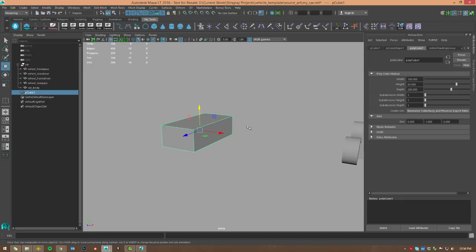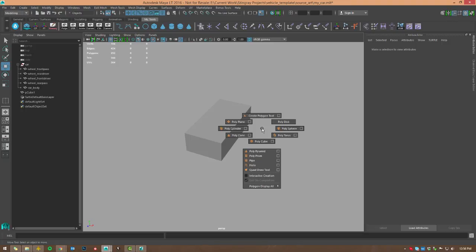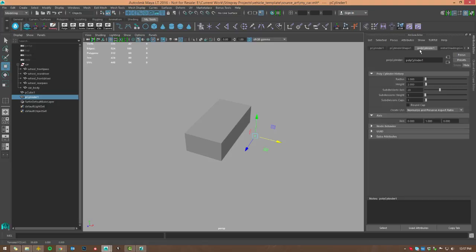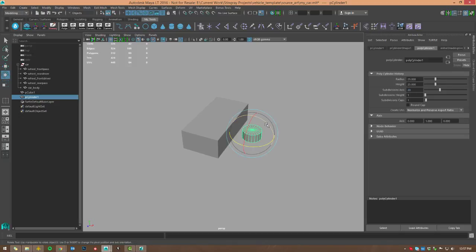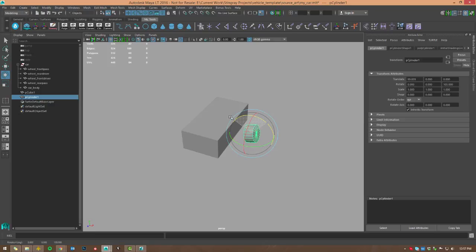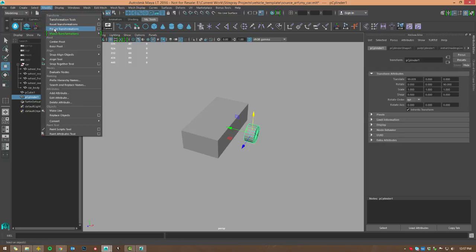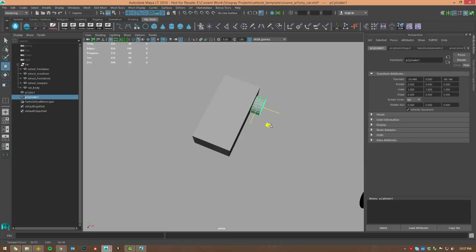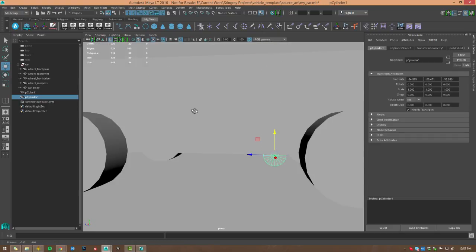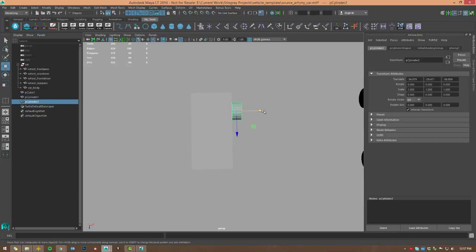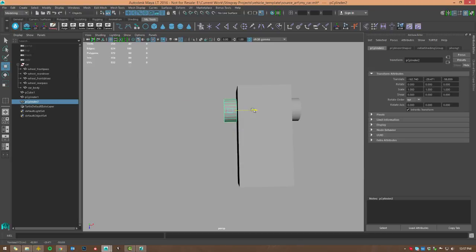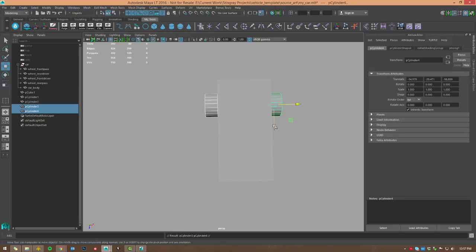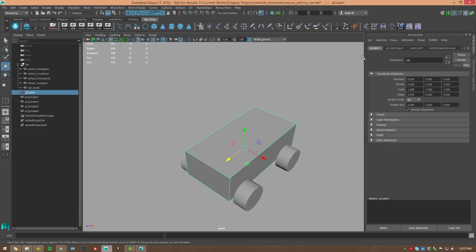Next we need to create our wheels. Right-click and create a cylinder. In the polycylinder attributes, set the radius to 25 and height to 25. Then rotate it 90 degrees — hold down J for discrete rotate — and freeze the transform so it's zeroed out. Position this wheel where a wheel would be, then Control+D to duplicate and copy it across. Duplicate again and move both forward to get all four wheel positions. Let's go ahead and name our objects — naming is important here. We'll call the body 'car_body'.